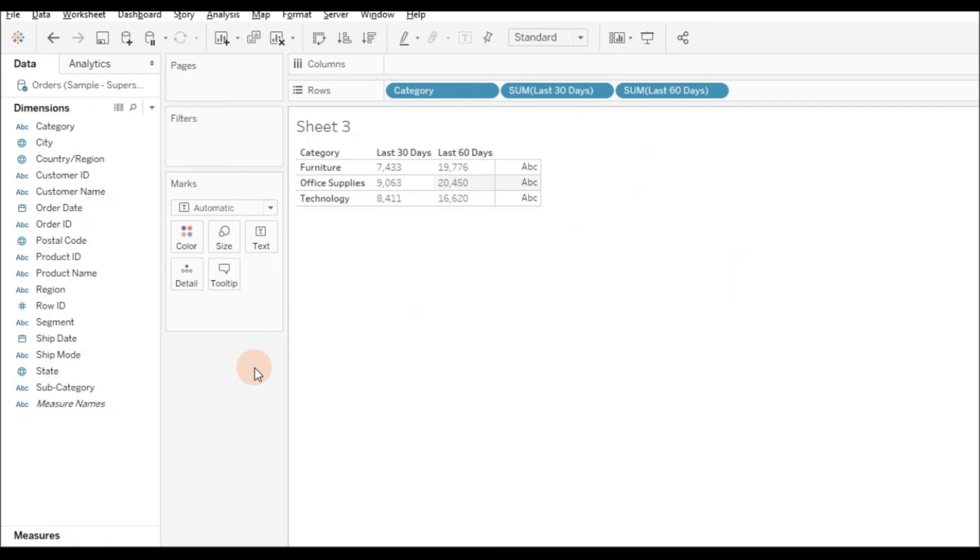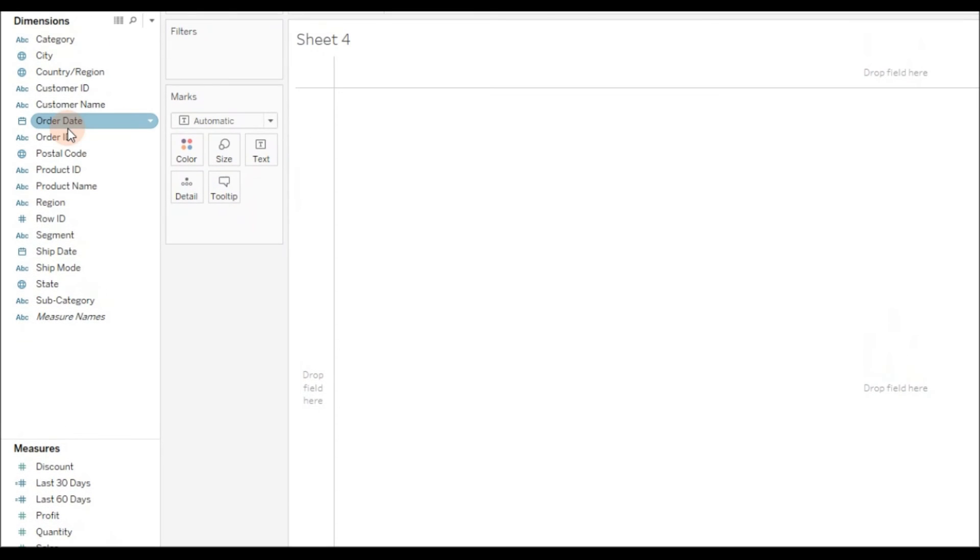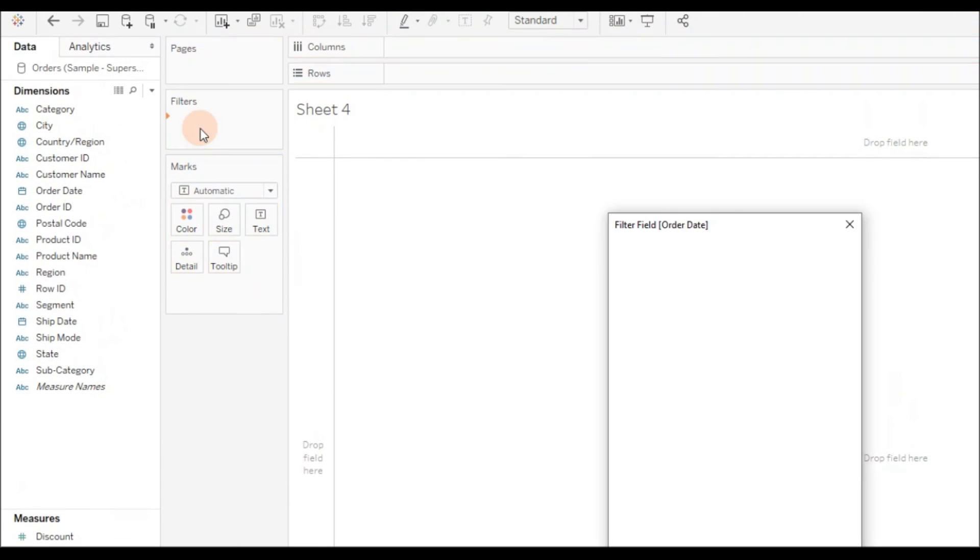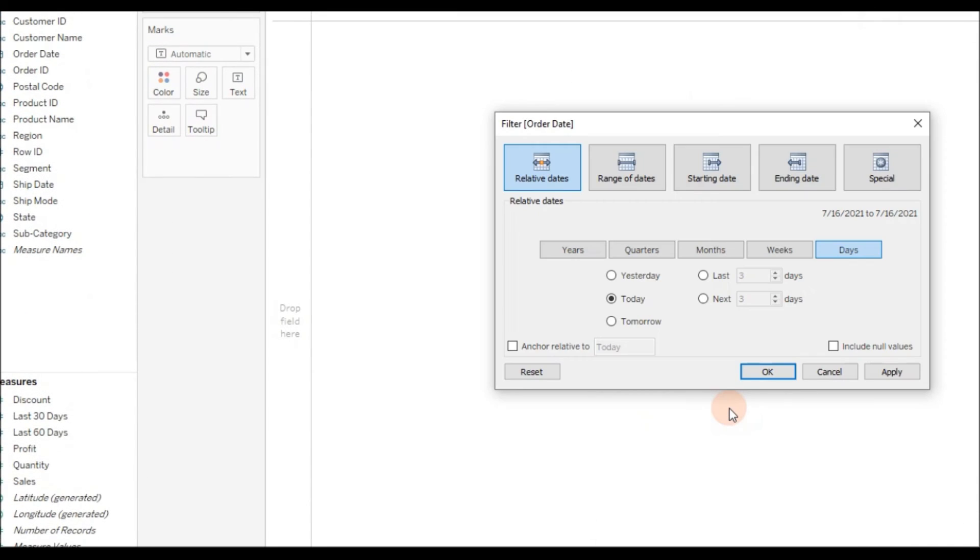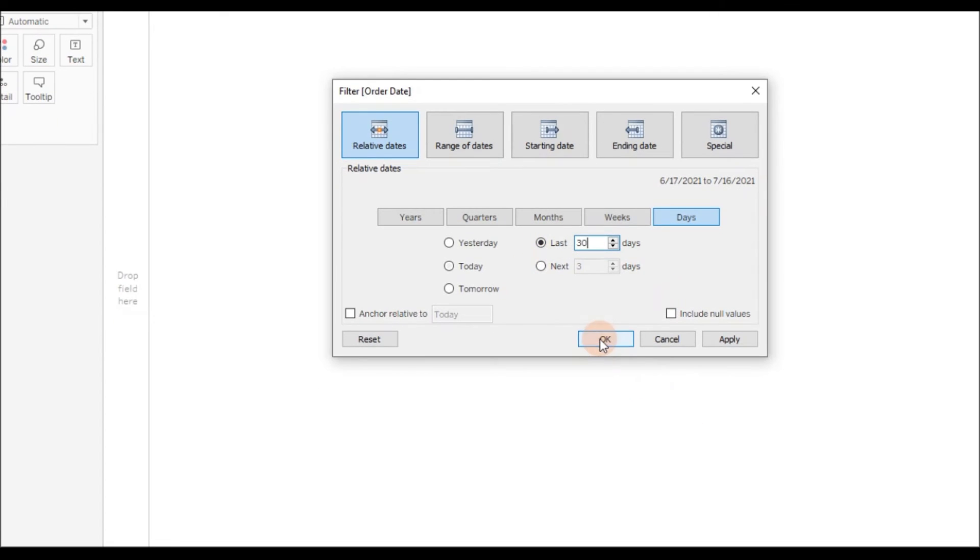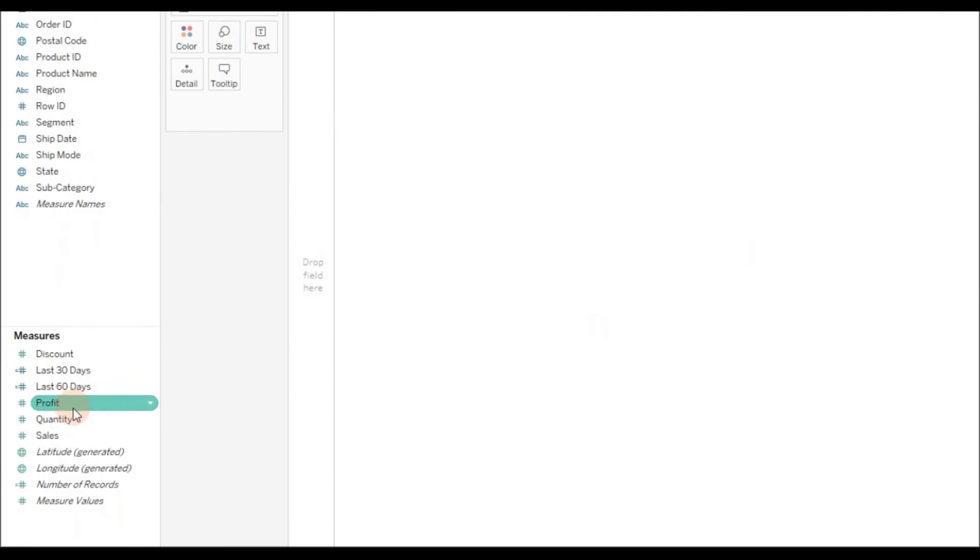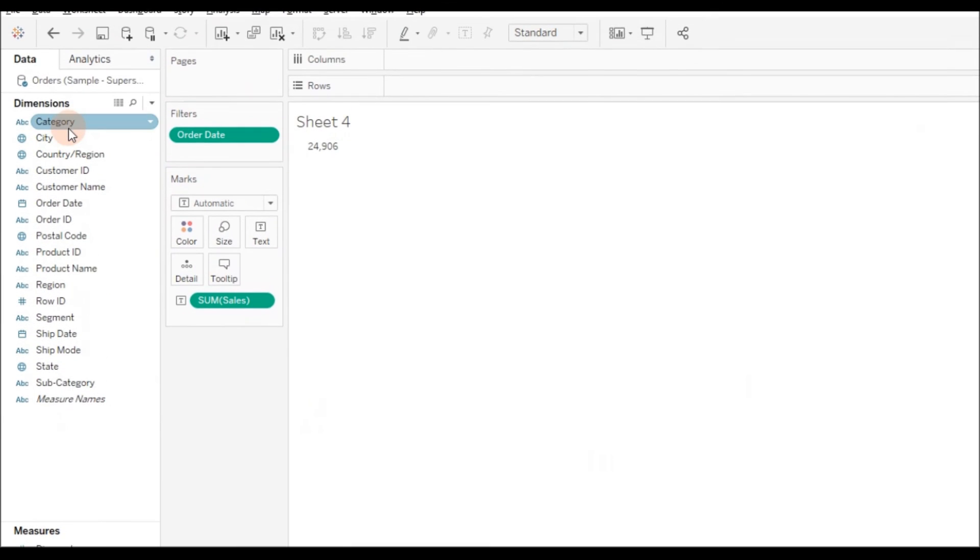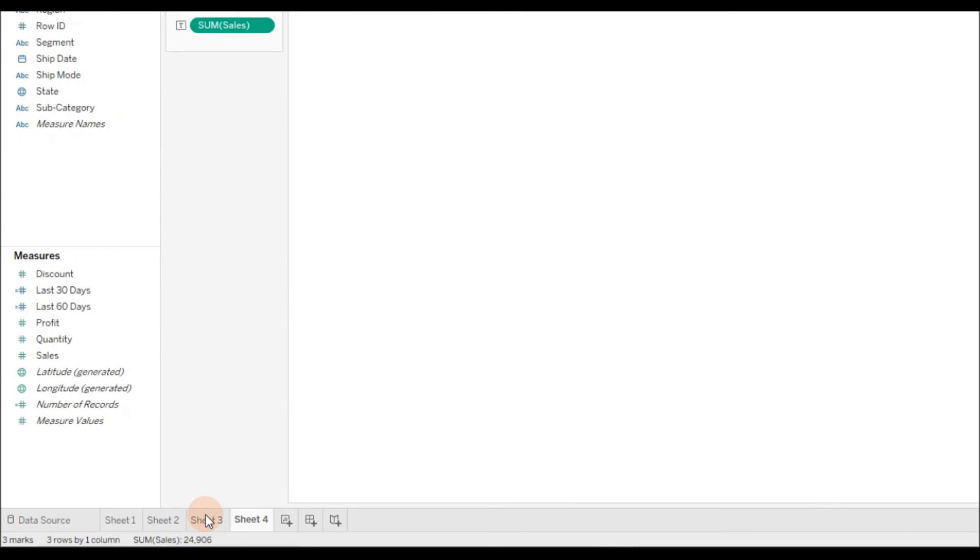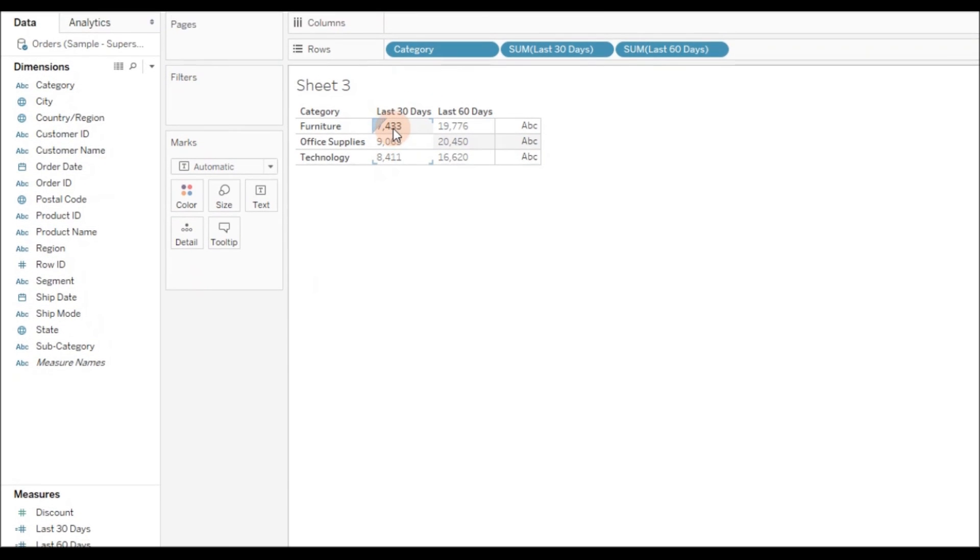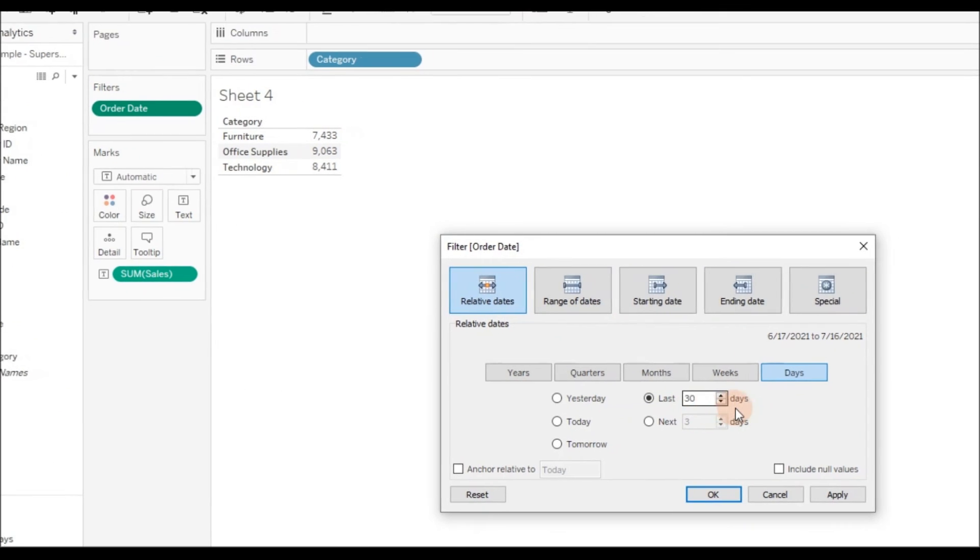If you want to test the output, you can create a relative date filter. Drag Order Date to the filters and select relative date, then select last 30 days and click OK. Sales by category: Furniture is $7,433 for last 30 days, which is correct.